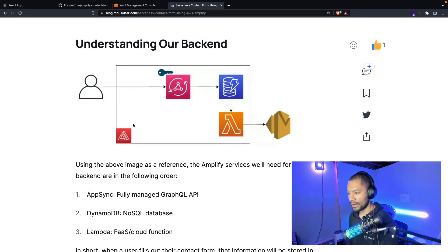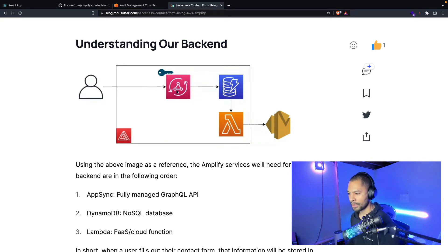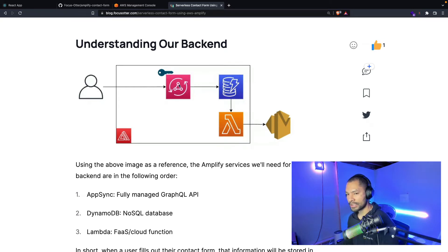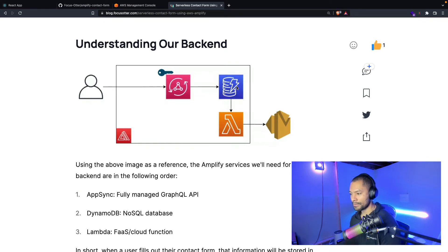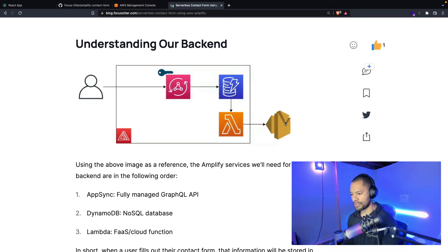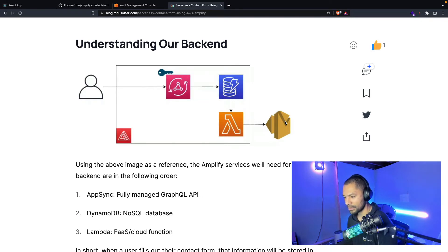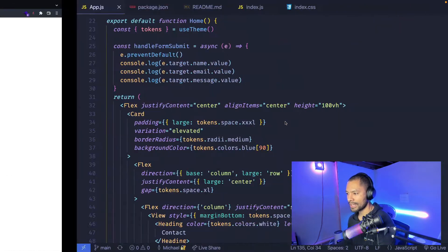A quick overview of the architecture we're dealing with: you just saw the front end. As far as the backend is concerned, we're going to have an API key set up as a security model over our AppSync API. Note that we're using GraphQL and not REST. This is going to manage all of the contact form information coming in through our form. This API is going to store those details in DynamoDB. That's going to trigger a Lambda function, which is then going to send off an email letting us know we have a customer that's interested in our products or has some kind of inquiry.